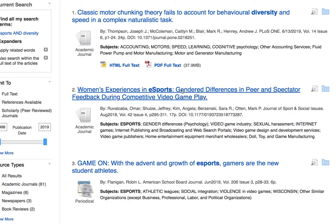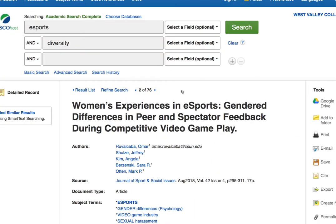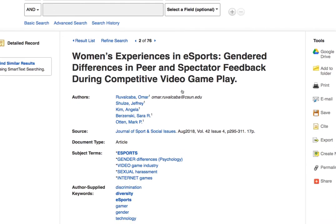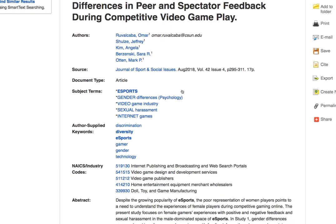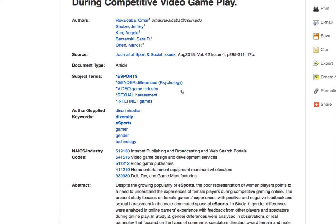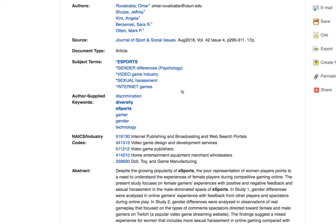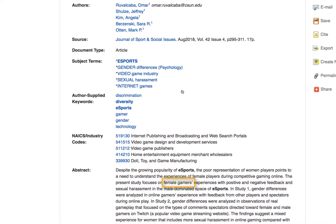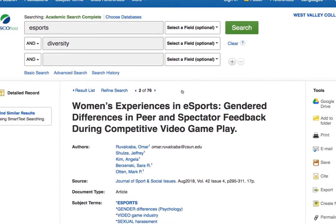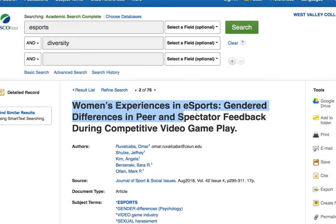Because this article looks really good, however, I'm going to quickly scan the abstract for any other terms or organizations I can jot down to research later on. I'll jot down the terms 'Female Gamers' and 'Video Game Industry.' I'll also copy the title to search it on Google Scholar later on.